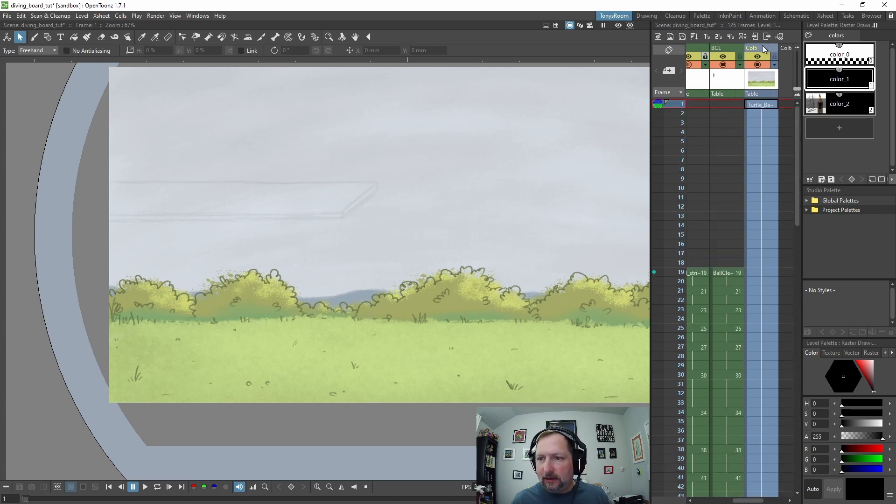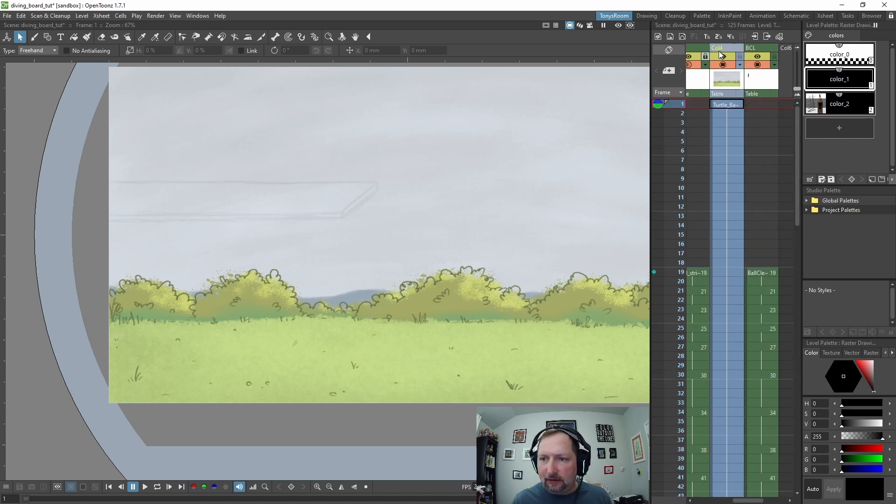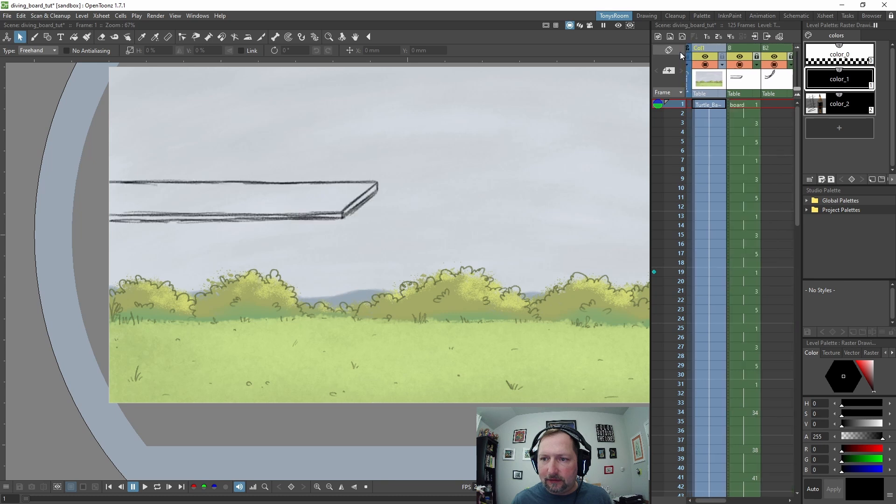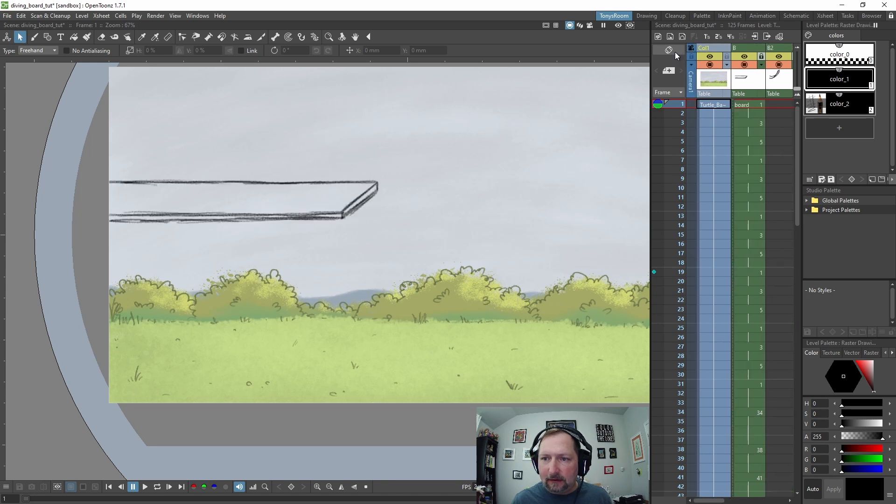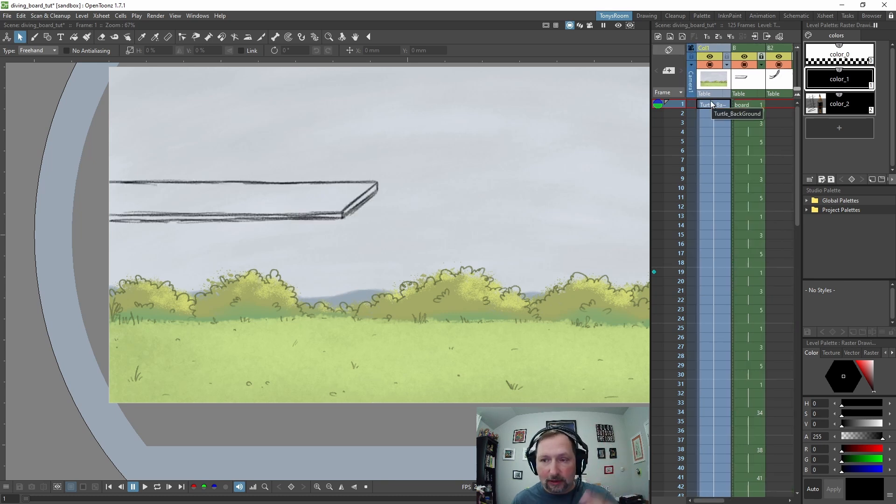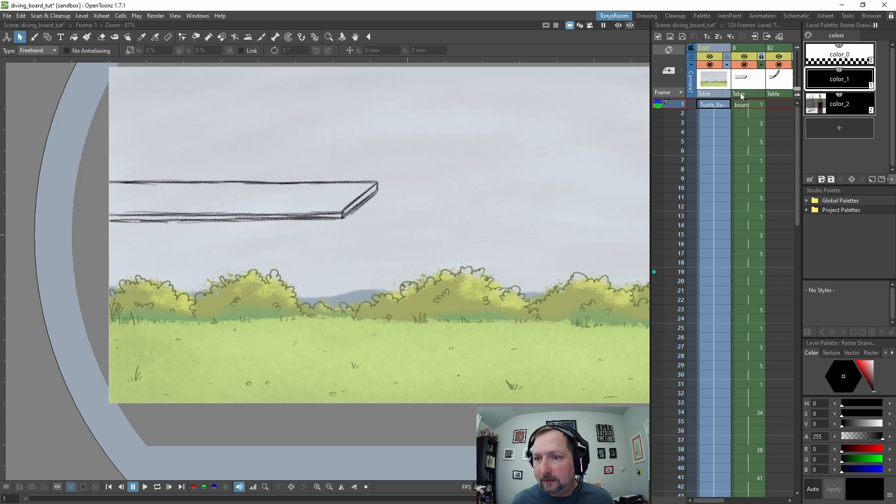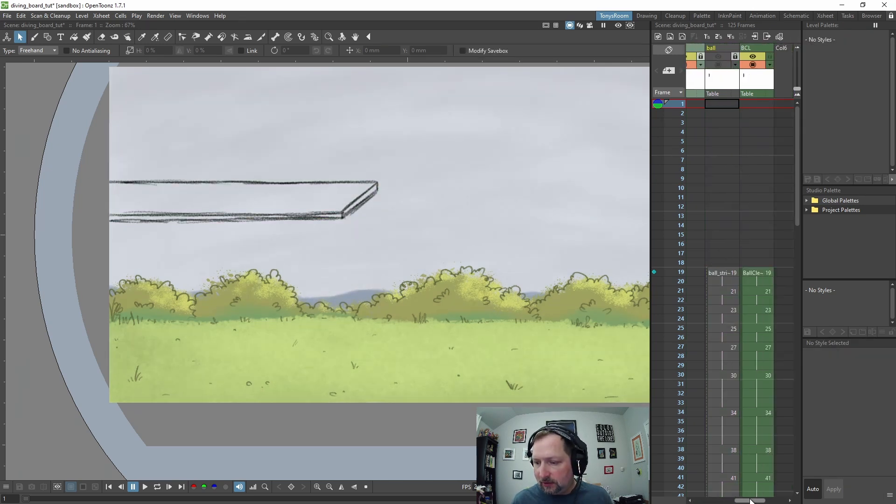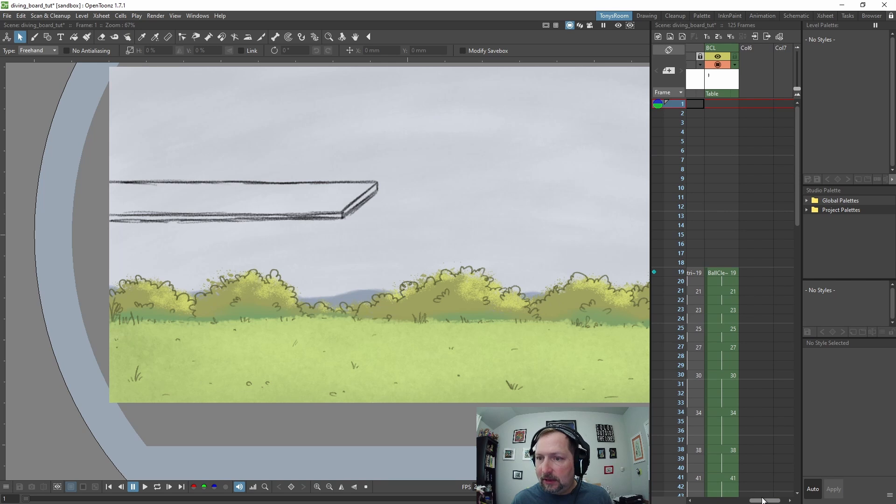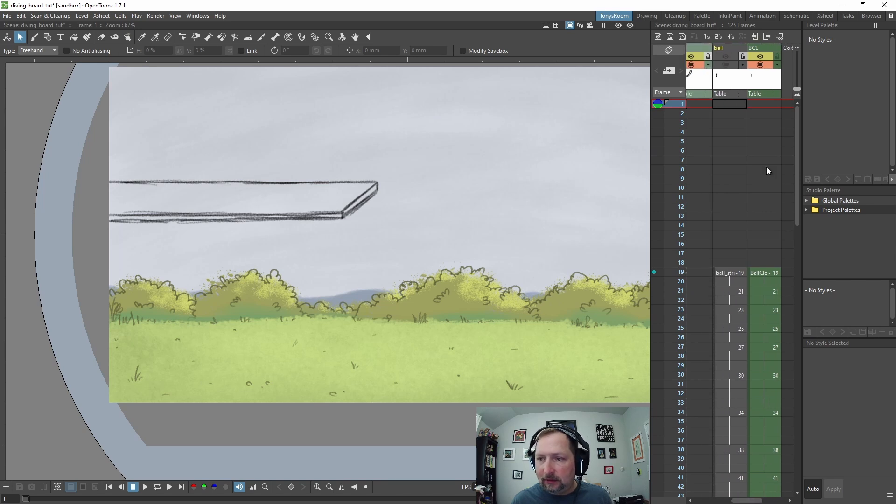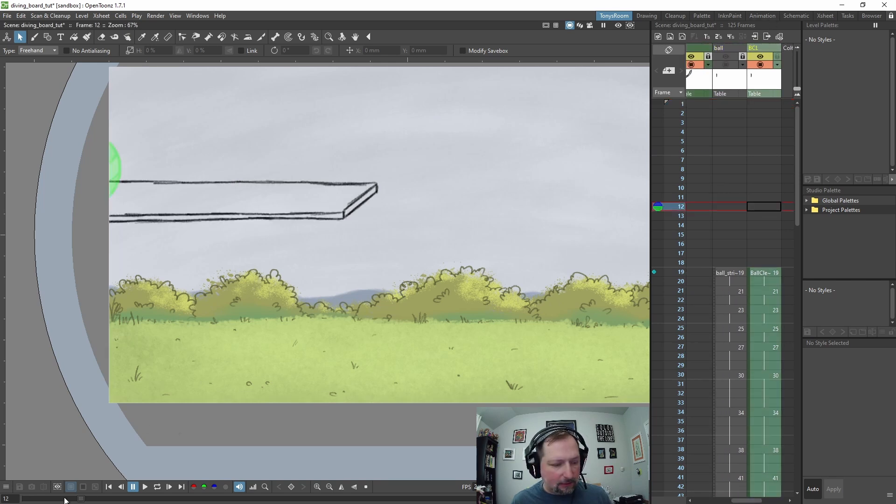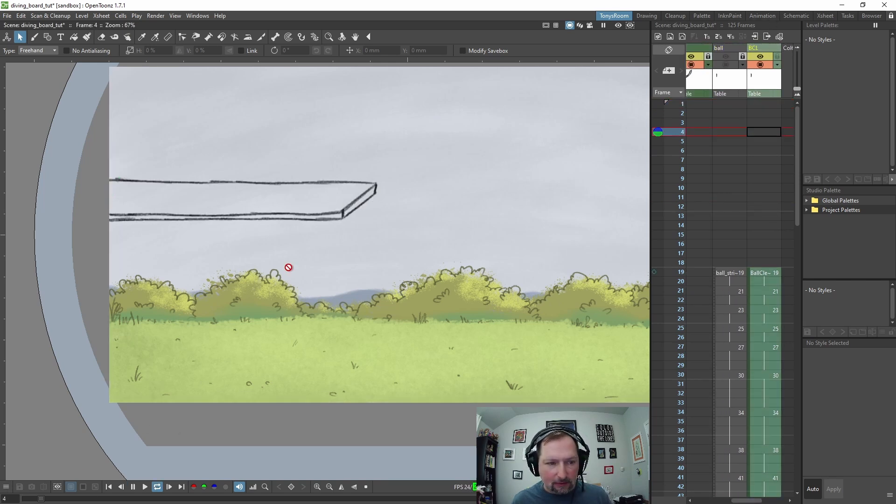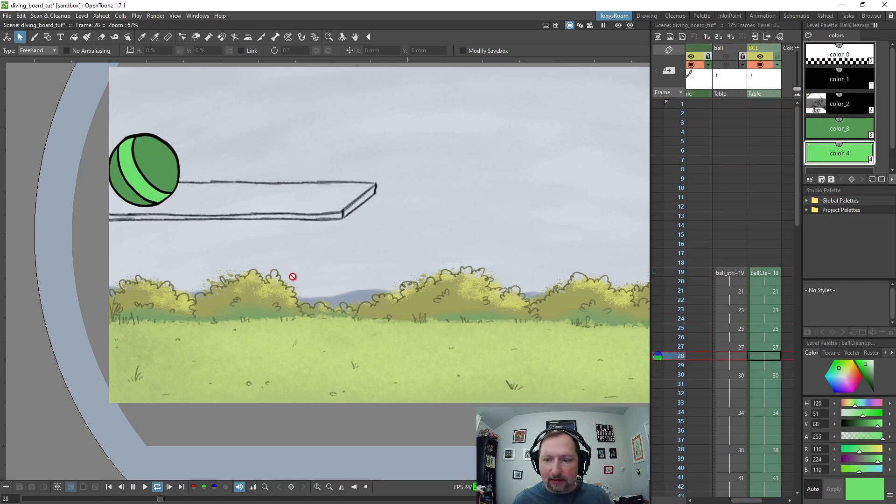And we're going to click the column and drag it to the left, and this will put it under our rough drawing and under our line art. We can turn off this ball layer, that's our rough ball animation. Let's hit play.